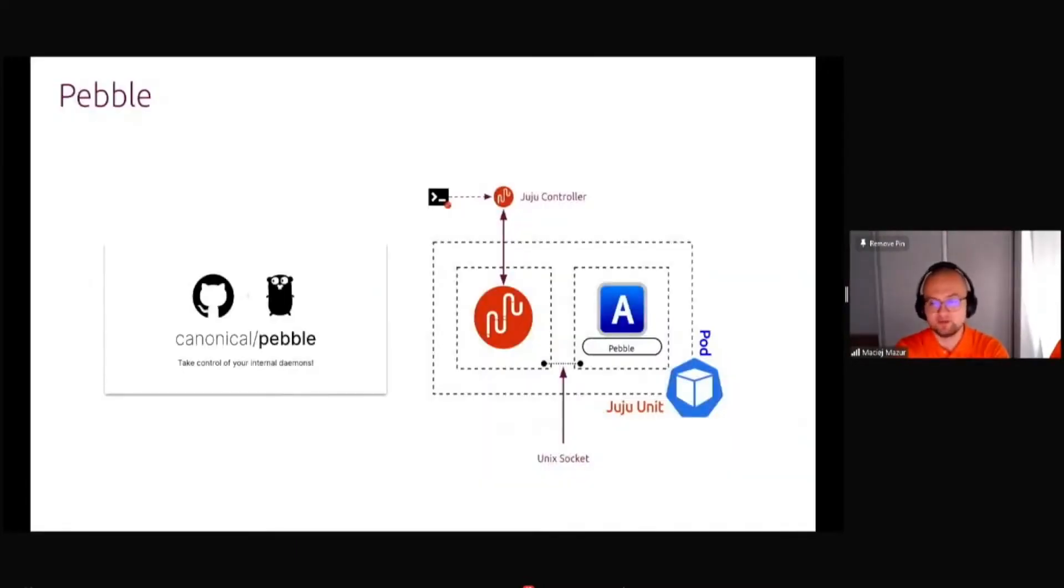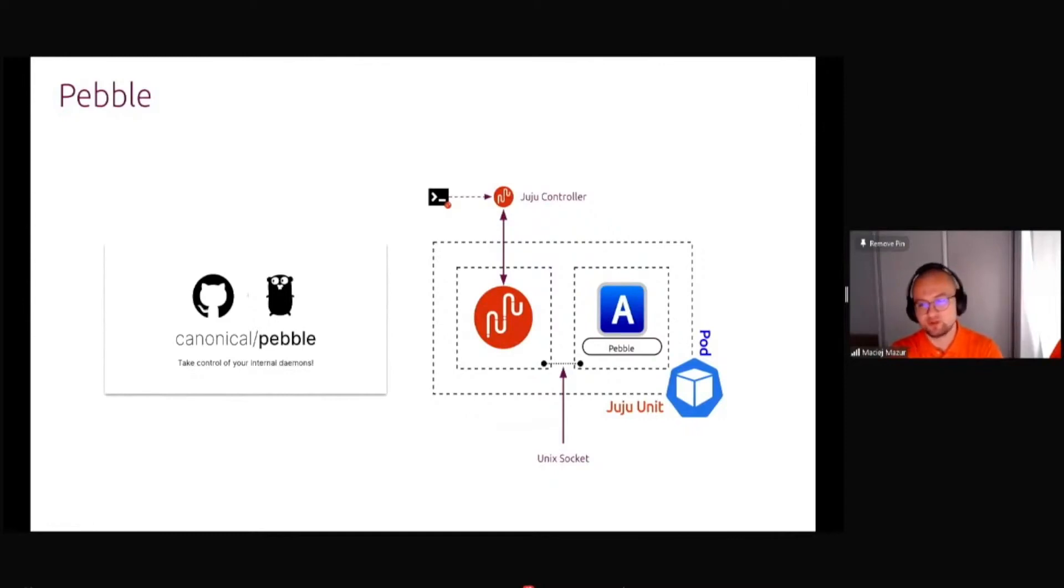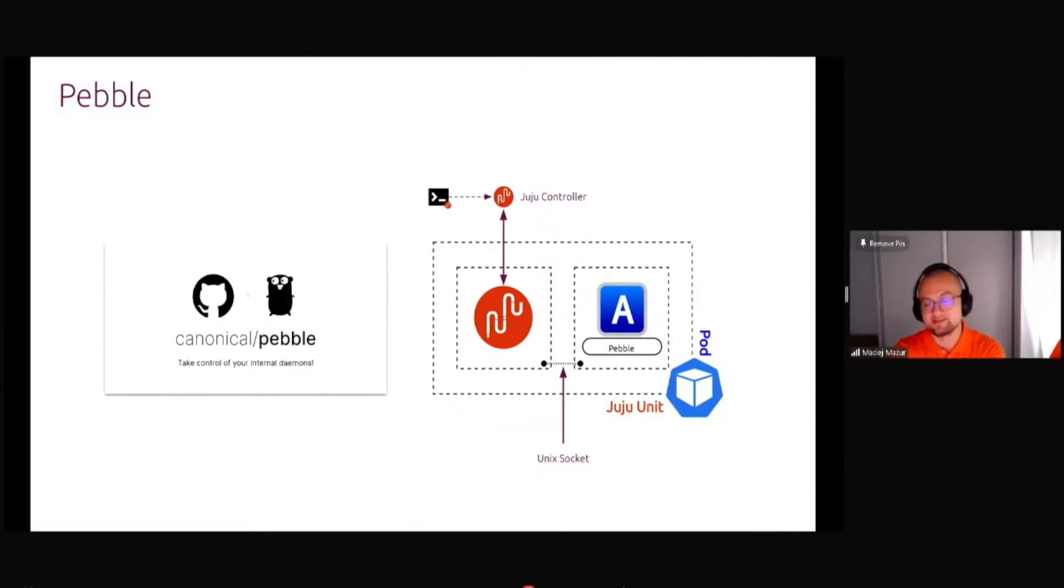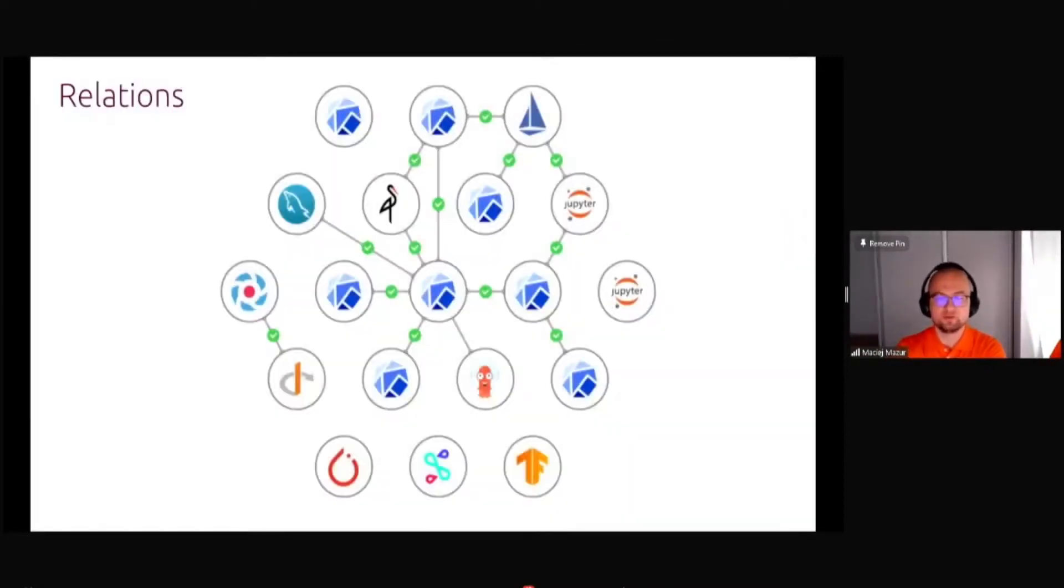If you want even more control of what's happening inside the workload, for example, if you are doing multi-instance GPU or GPU slicing for different workloads, giving them pieces of your physical GPU, you can use a thing called Pebble, where you get a unique socket to inside the workload container to do some changes in real time.